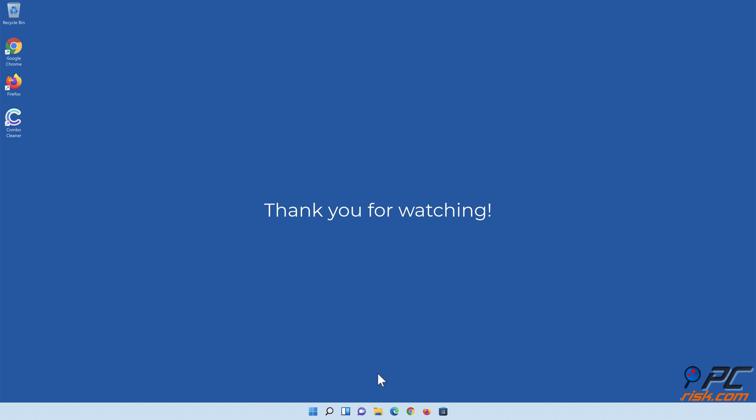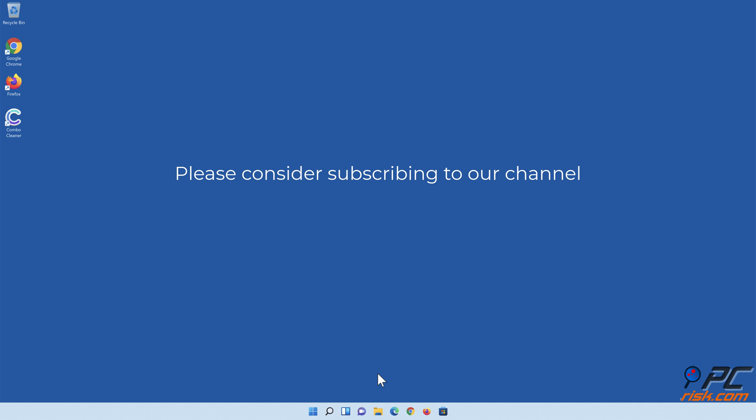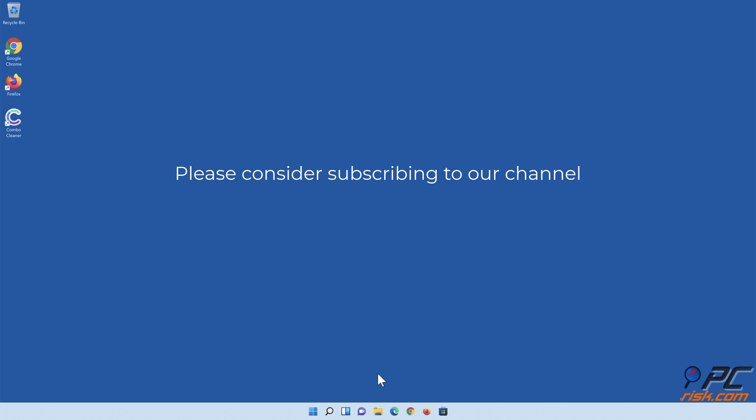Thank you for watching. If you found this video helpful, please consider subscribing to our channel.